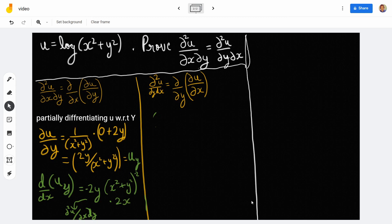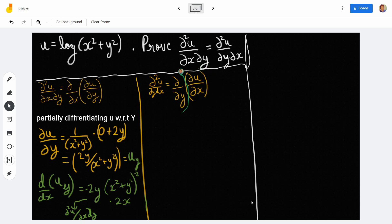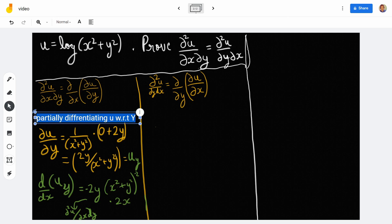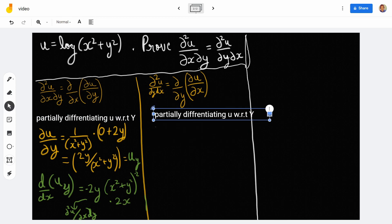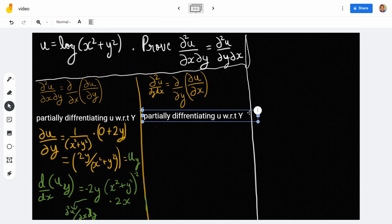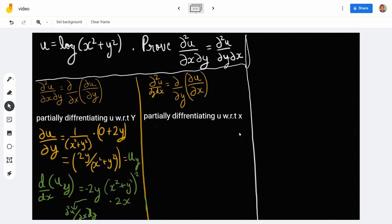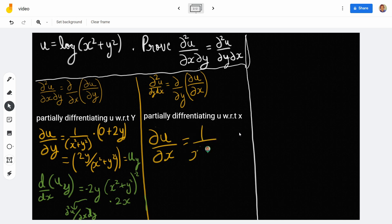Now let's find the other part: ∂²u/∂y∂x. First we find ∂u/∂x — we differentiate log(x² + y²) with respect to x, which gives 1/(x² + y²), and differentiating x² + y² with respect to x gives 2x. So ∂u/∂x = 2x/(x² + y²).